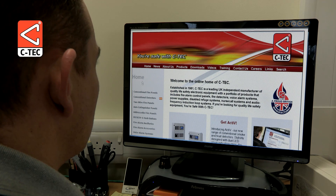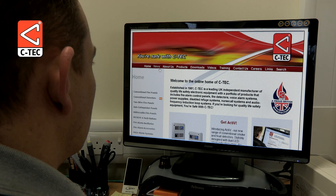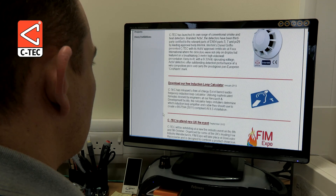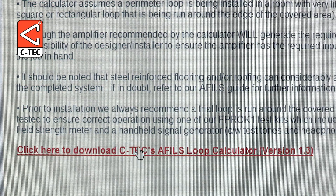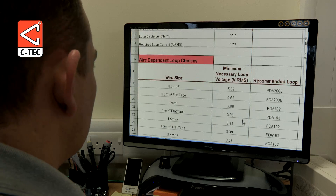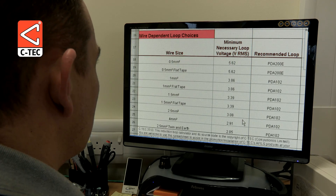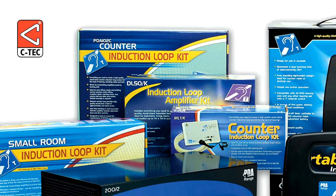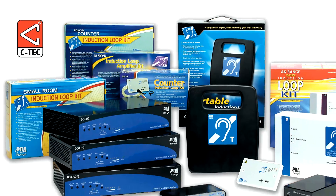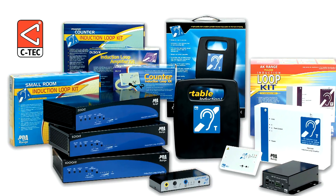CTEC's innovative new Excel-based audio frequency induction loop calculator is now online. Just click to download the calculator. Utilising sophisticated formulas devised by our research and development engineers, the free-of-charge calculator helps installers determine which induction loop amplifier and cable they need to create a BS7594 compliant installation.